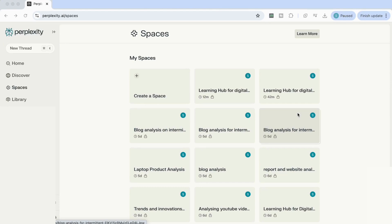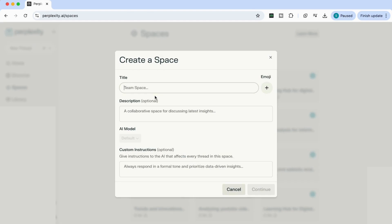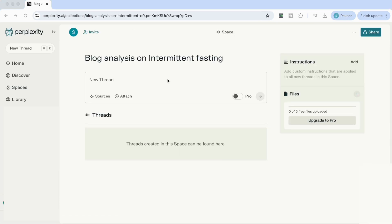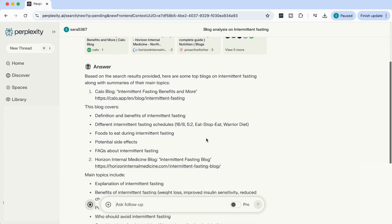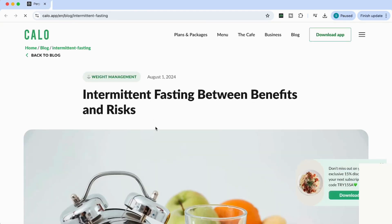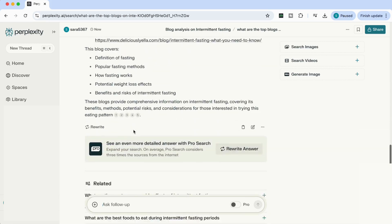The next way we're going to use Spaces is to create a dedicated space for blog analysis — extracting key information and keywords from a topic we're focusing on. I'll call this space 'Blog Analysis on Intermittent Fasting,' leave the description and custom instructions blank, and press continue. Once the space is created, the first thing I'm going to do is ask Perplexity: what are the top blogs on intermittent fasting? Provide me with the links and a summary of the main topics in each one. It's come back with the top blogs — Callow blog with a valid link, Horizon Internal Medicine blog, and so on.